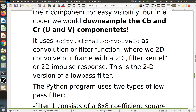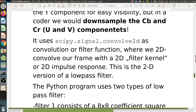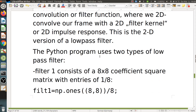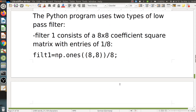The filtering uses a 2D convolution: we 2D-convolve our frame with a 2D filter kernel — also called the 2D impulse response. This is the 2D version of a low-pass filter. The Python program uses two types of low-pass filter toggled with key T. Filter 1 is a constant value over 8×8 coefficients — basically a square matrix with entries of 1/8, implemented as np.ones((8,8)) divided by 8.